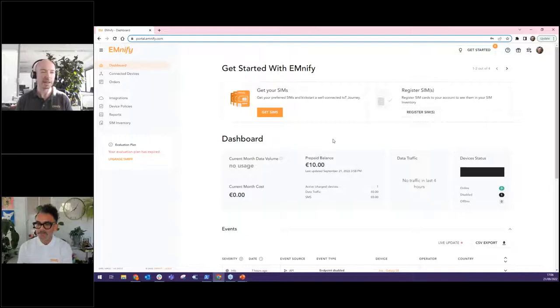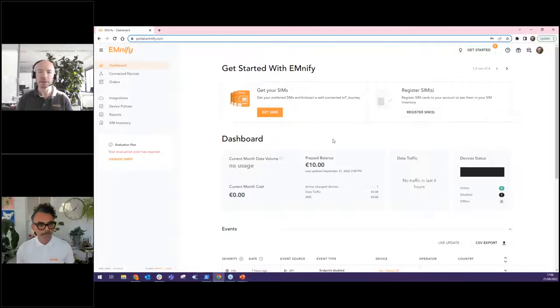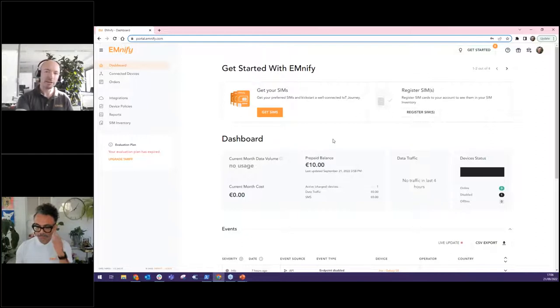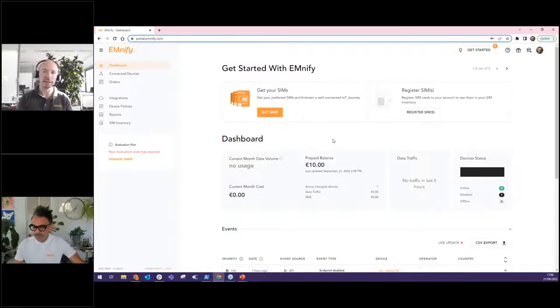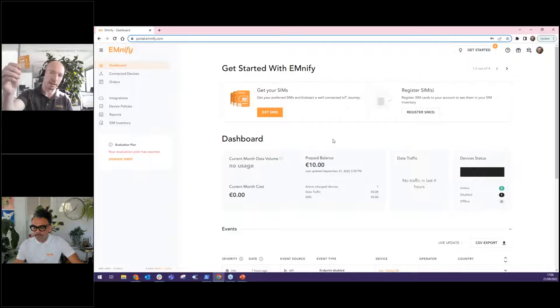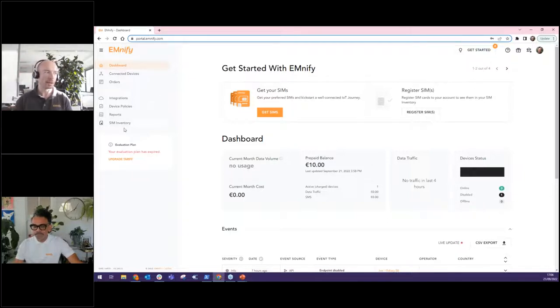We also have Azure integration. This is important because two factor authentication is definitely in need for a lot of our customers for security purposes. So I'm glad that we actually showcase that. So now you can see I'm into the portal and I want to help people to understand where do I go from here?